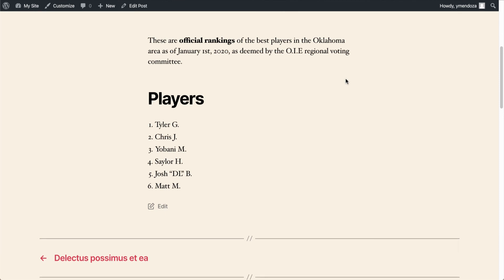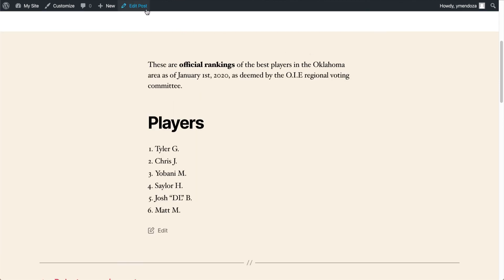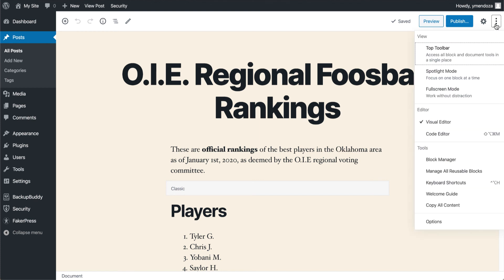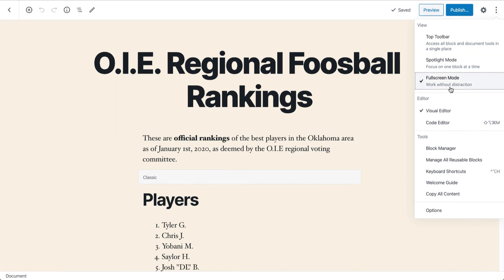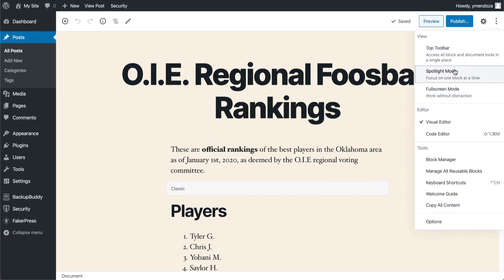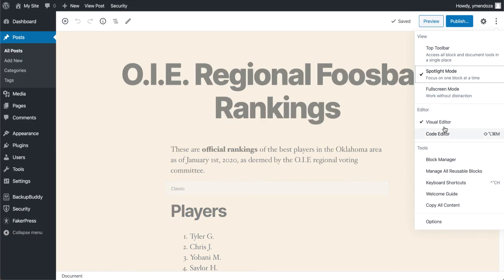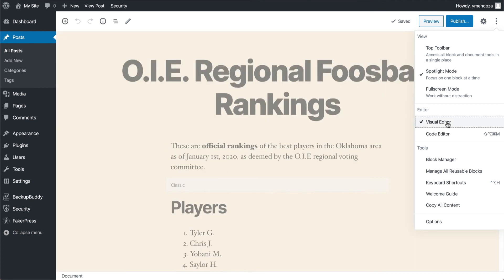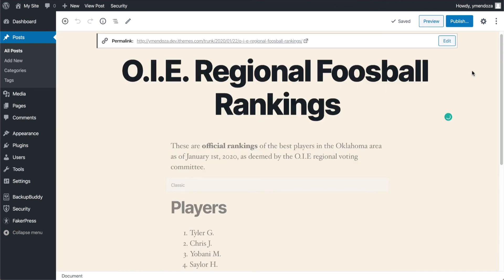If you find something that you want to go back and edit, you can always head back over to your gray admin bar and edit the post. One last thing I want to make note of is if you're wanting to edit without distractions or completely edit in HTML, you have these options over here to the right-hand side. Here we have a full-screen mode, spotlight mode. You can also navigate to the code editor if you're more comfortable with that, then head back to the visual editor.